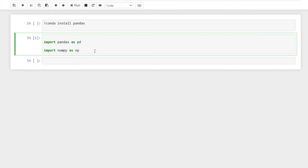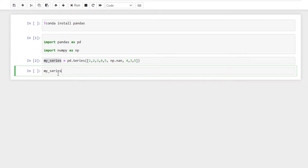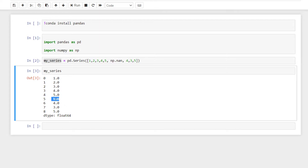There are two types of data types. One is Series and the other is DataFrame. It is created in the series. Let's print the number here.